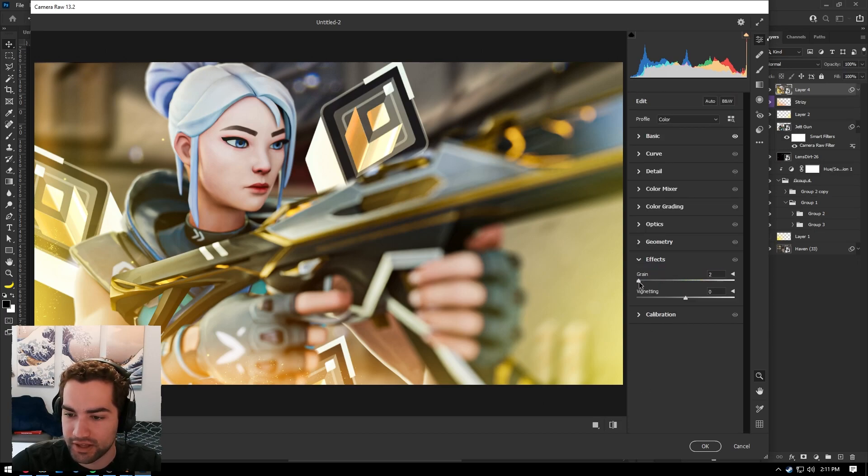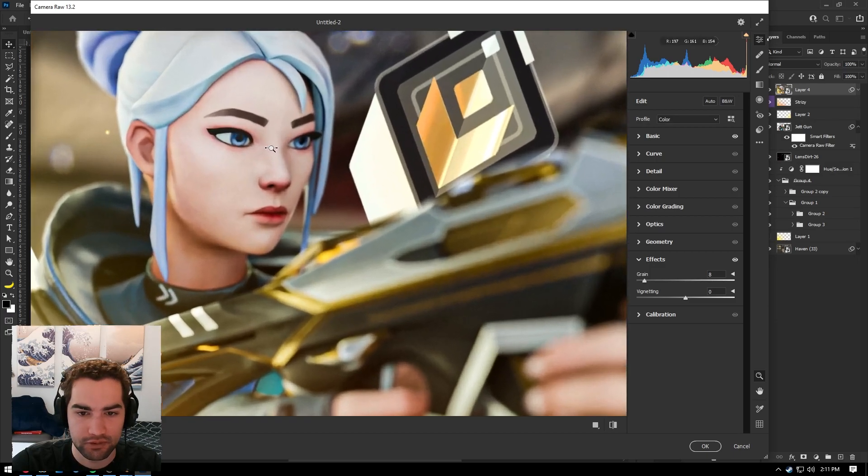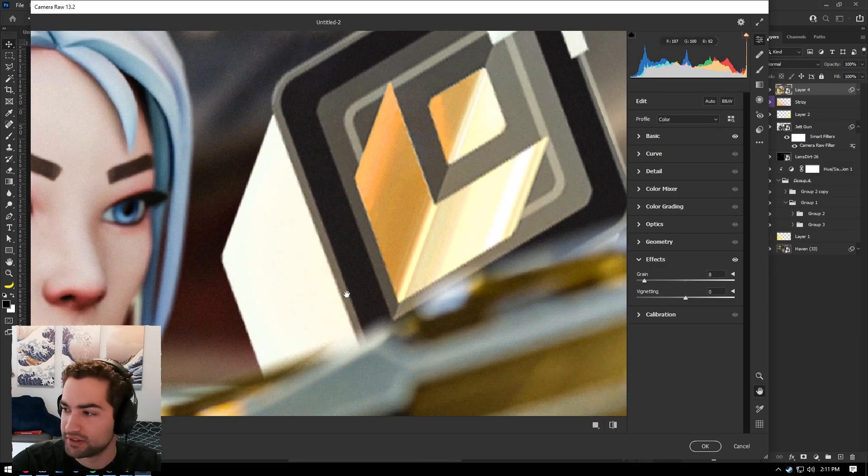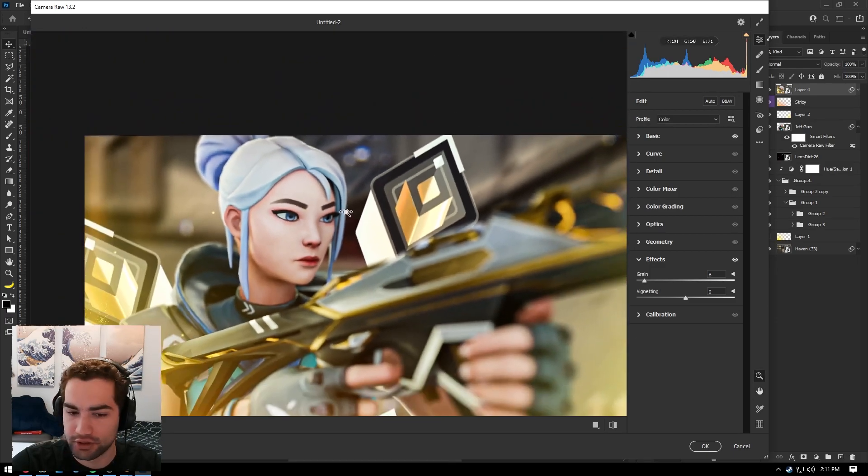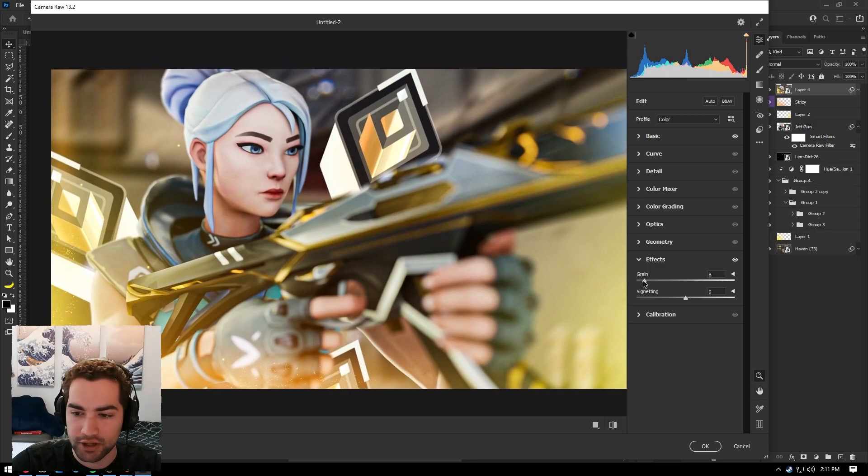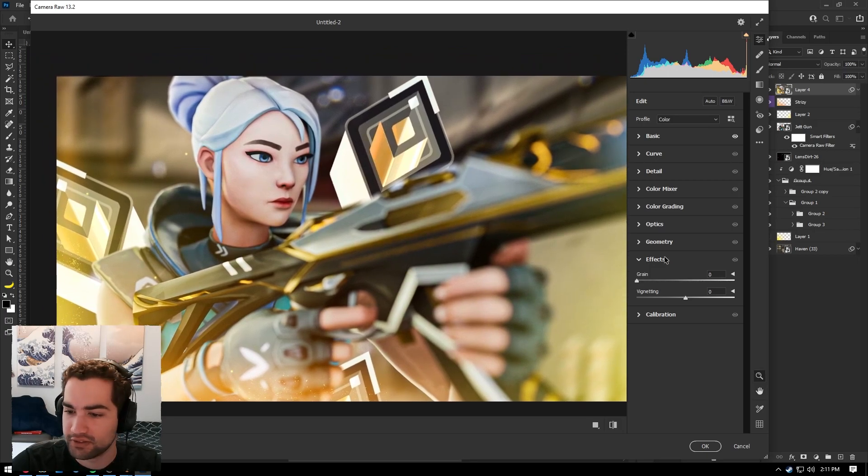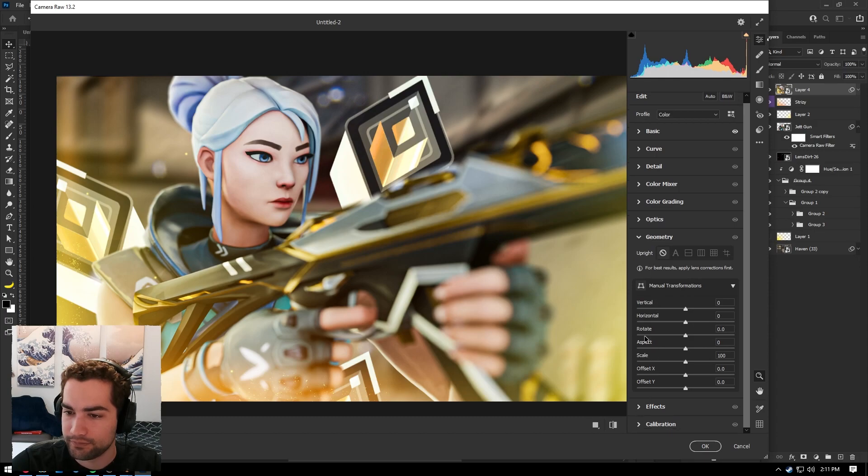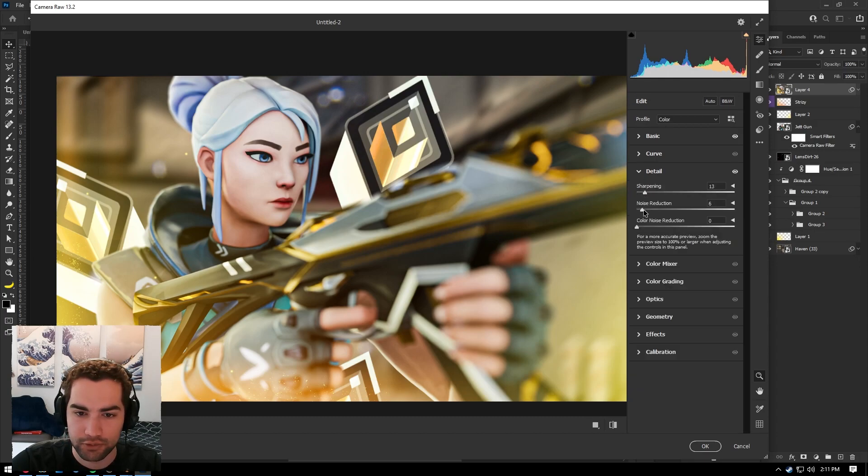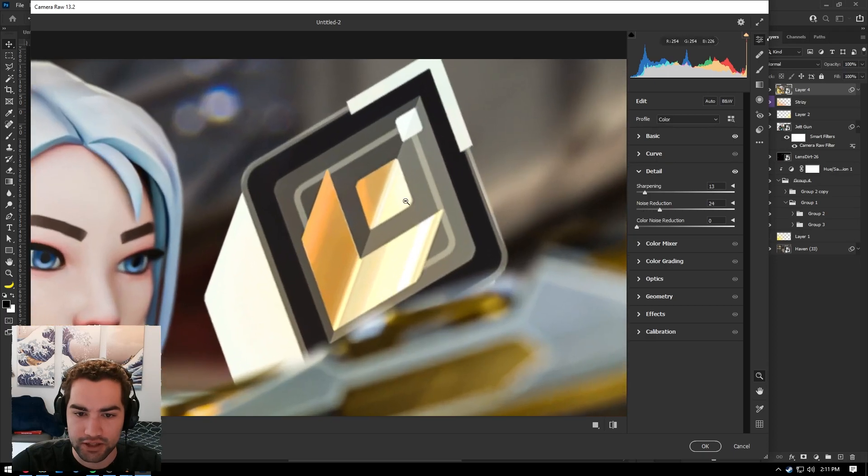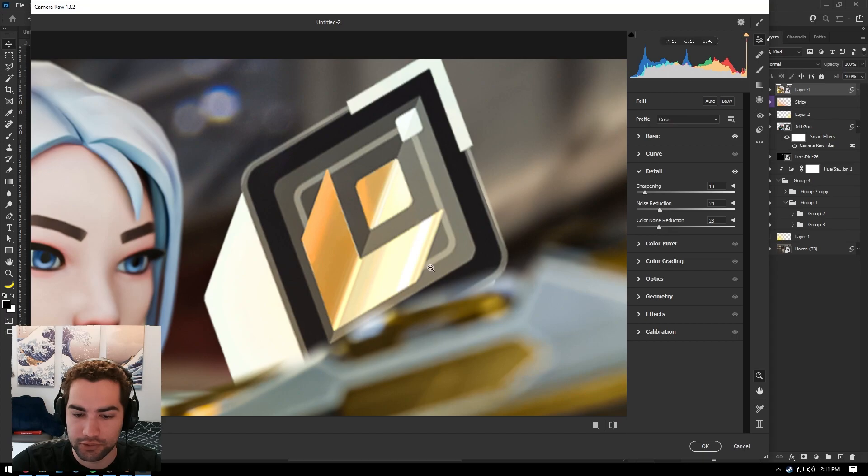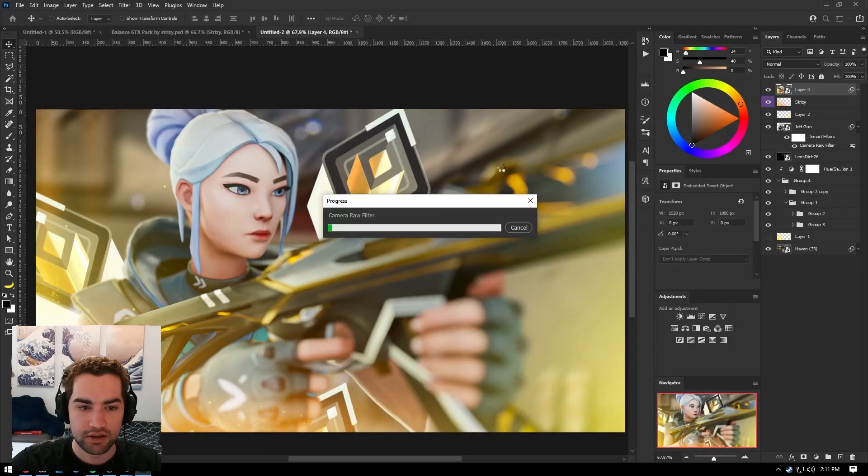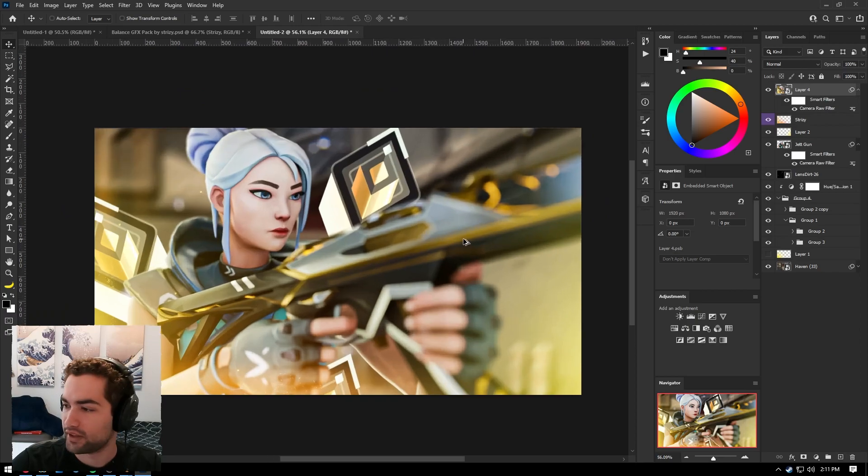You can add grain if you want. Once again, it doesn't show up amazing. Shows up good in this little preview here. Maybe not so much on the final piece. And yeah, I mean, I think that looks pretty good. A little bit of sharpening. Noise reduction to get rid of some of the jagged edges on here. Color noise reduction. And yeah, there we go. That's our render.